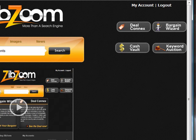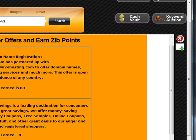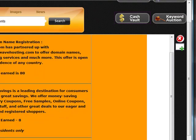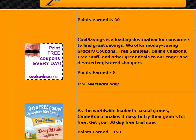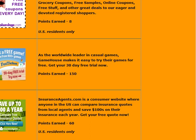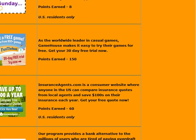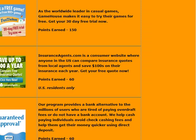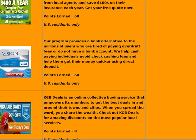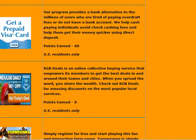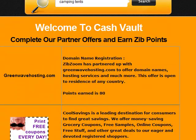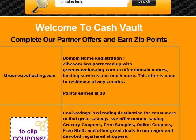One more way to earn even more money: go to this button here called Cash Vault. Basically it has offers from a variety of different companies that change every day and every week. You don't have to purchase anything — just use these offers. Sign up for a free account at CoolSavings.com and get 8 points. Sign up for GameHouse casual games and play games online — you get 150 points. InsuranceAgents.com to compare prices — you get 60 points. Apply for a credit card — you get 60 points. These are optional ways to earn extra points, but you can come in every day and activate those on new offers, and your point total can get up to three, four, five thousand points a month.